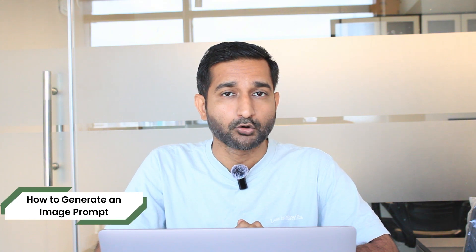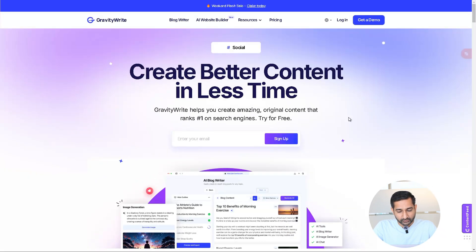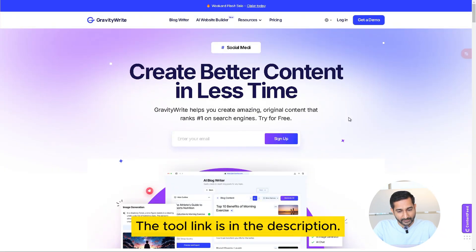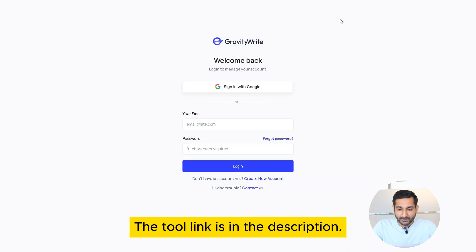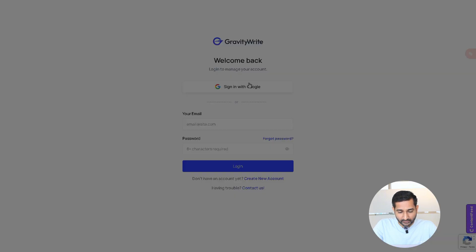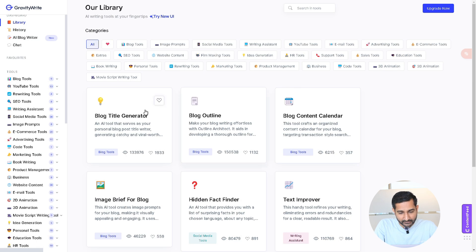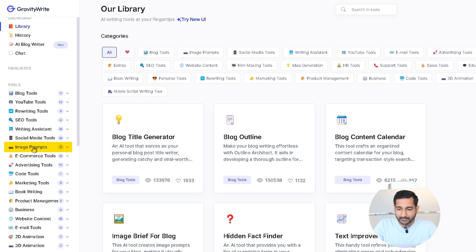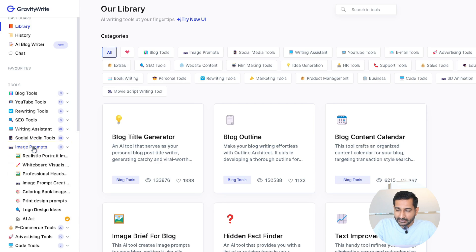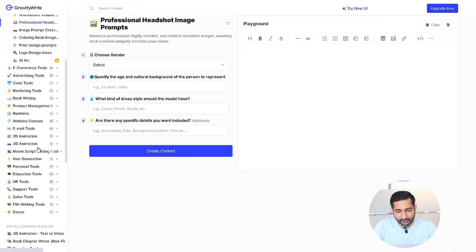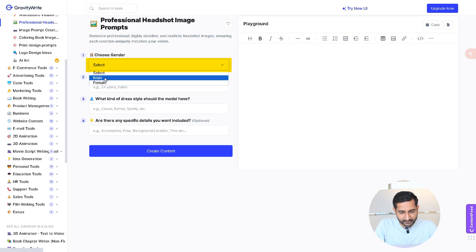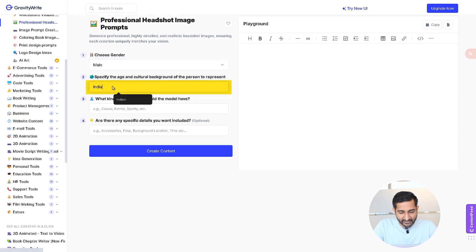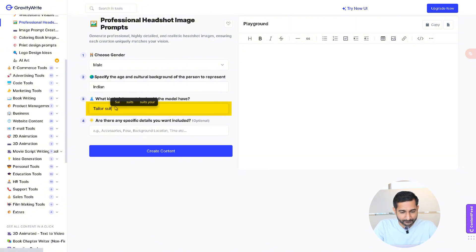Our third step is how to generate the image prompt. So go to the tools website and again as usual you can find the tools link in the description. Click on it, login with your Google account, and after that here on the right click on image prompt and then click on professional headshot. A pop-up will open. Here you have to enter your gender, your age and cultural background, and what kind of clothes you want to wear.